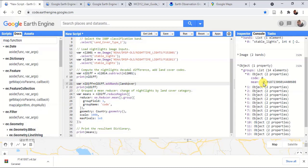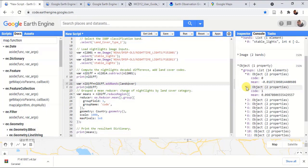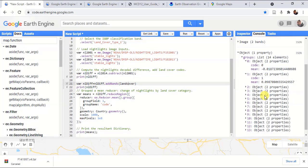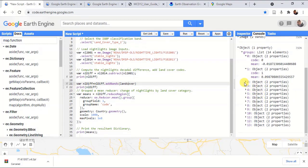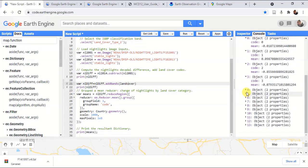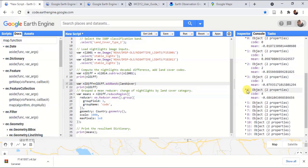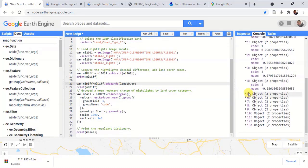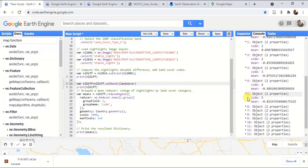The mean value is negative, which means the nighttime lights has been reduced. Here it is a slight variation, particularly to this land code. Likewise, you can find how the nighttime light changes pertaining to each land cover category.